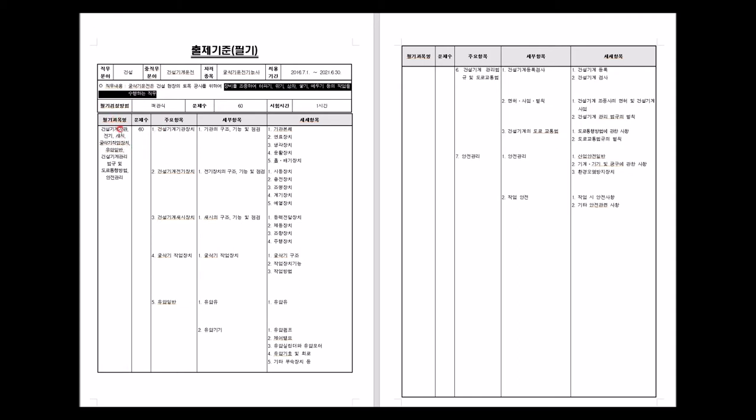The exam covers construction equipment engines (structure, function, inspection), fuel and cooling systems, lubrication, electrical systems (starting, charging, lighting, gauges, preheating), chassis structure and function, excavator work equipment, hydraulics, construction equipment management regulations, road traffic laws, and safety management - totaling 60 questions.